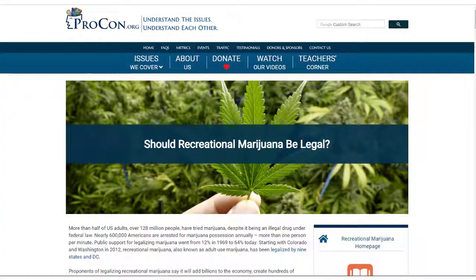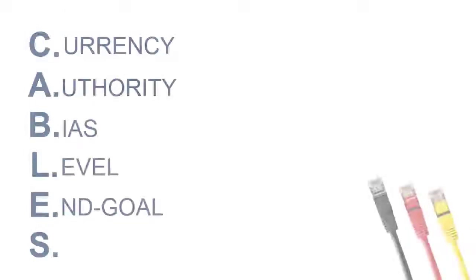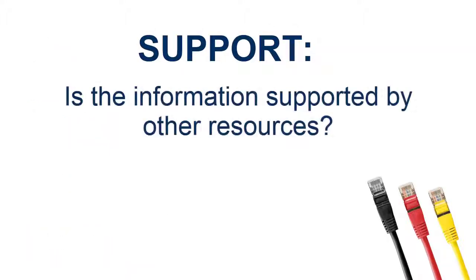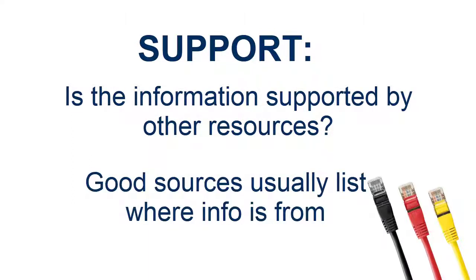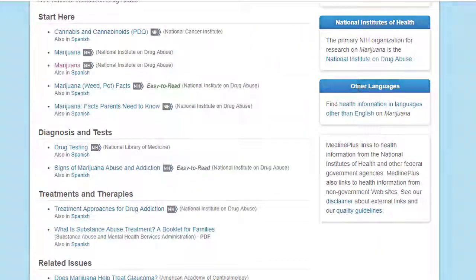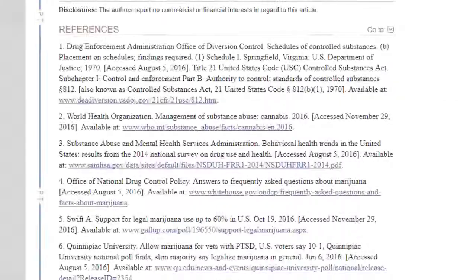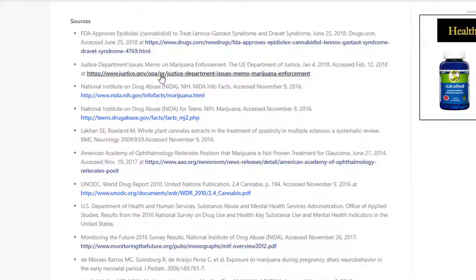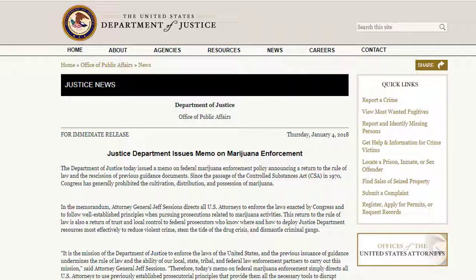This leads us to our last factor, S for support. Any facts or information you find should be supported by other resources. Good sources usually list the information authors used to write the page, and those cited sources are a good sign that the information is trustworthy. Look for pages that use footnotes, bibliographies, or references. Also check their links — do they lead to other reliable websites? A source that has good citations and references other good sources increases the likelihood that it is reliable.